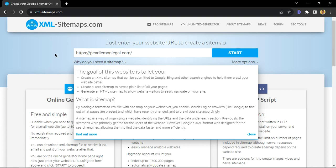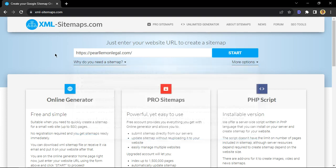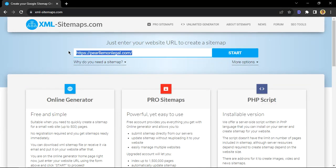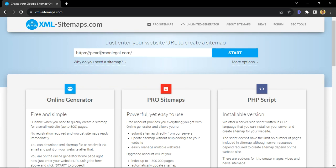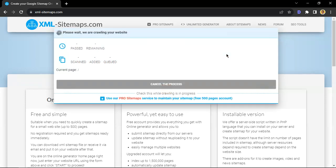Great stuff. So right after that you put in your URL, so your domain or your website right there, and you click on start. In this example we'll be using our local site pearllemonlegal.com and we'll click on start.